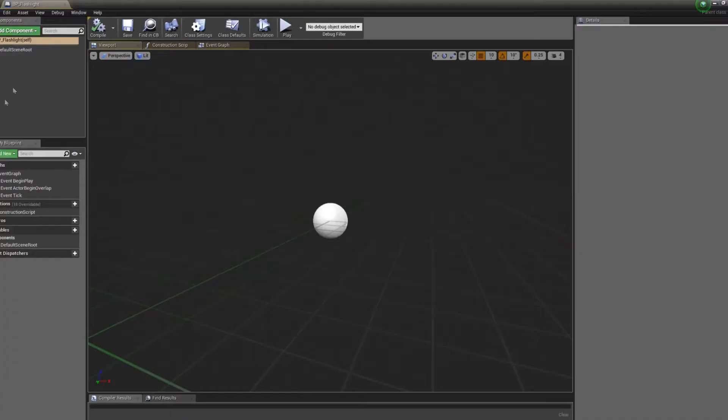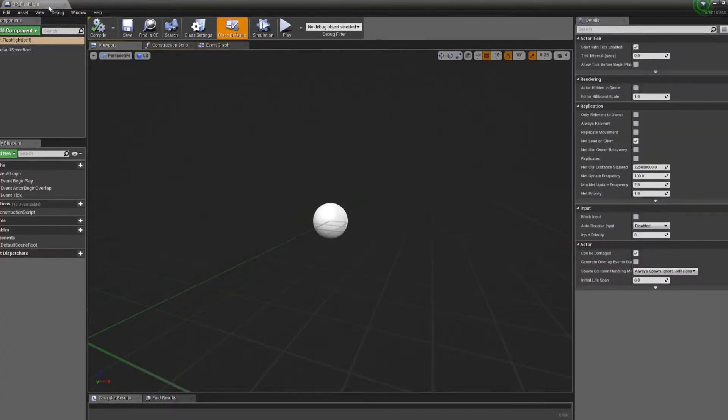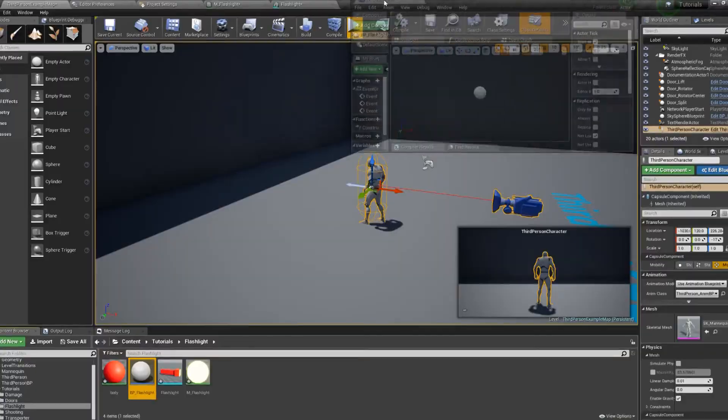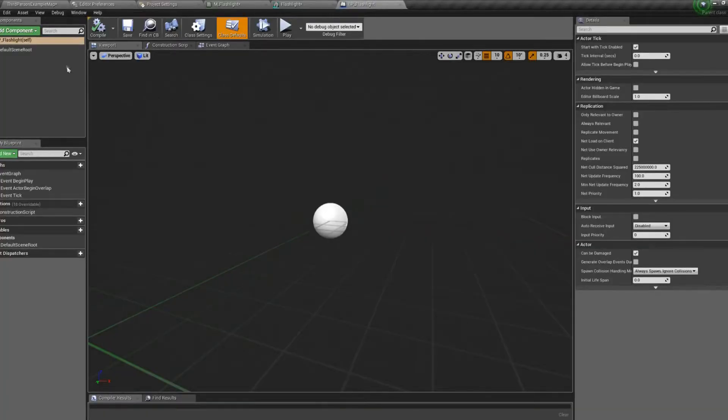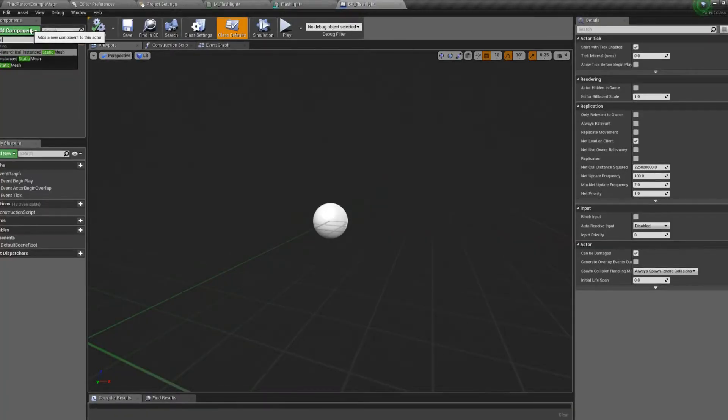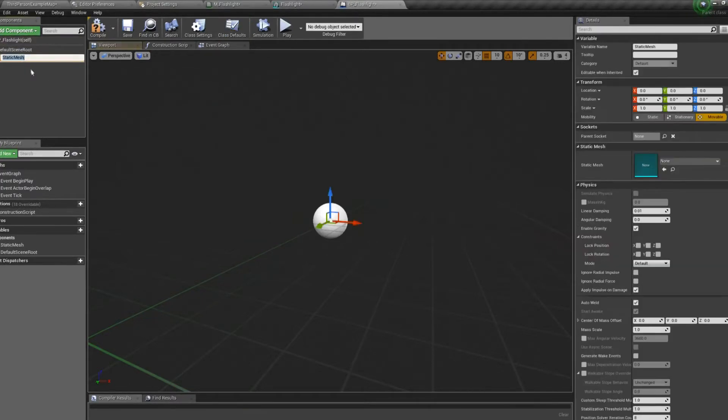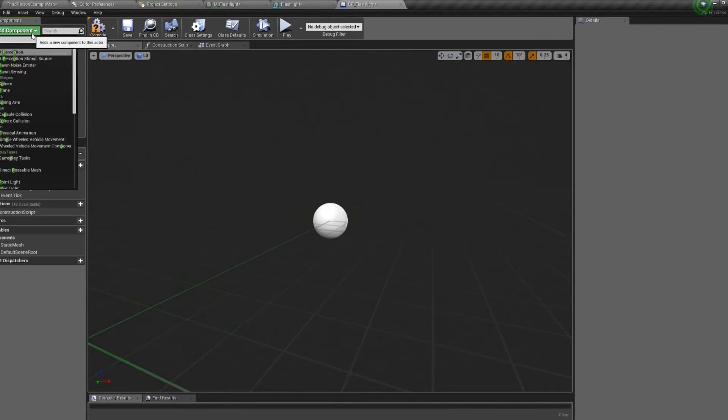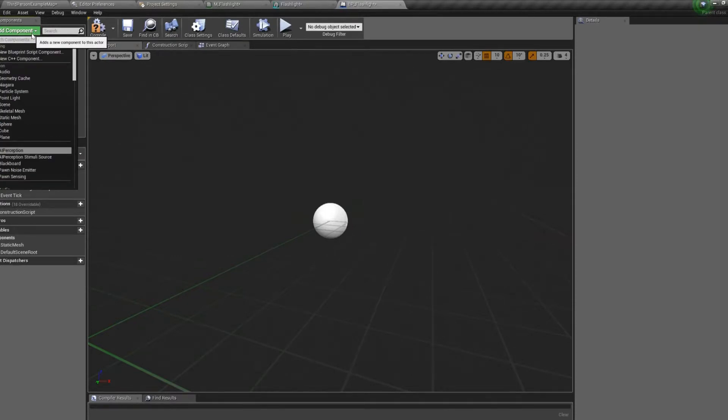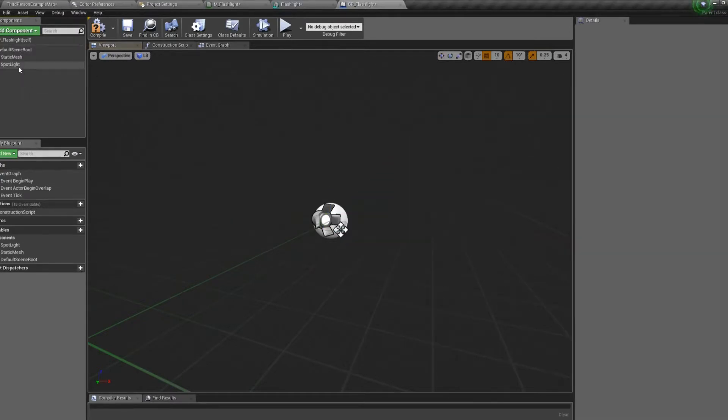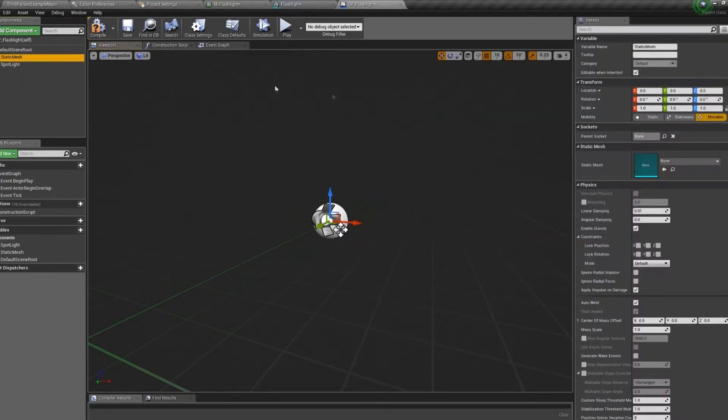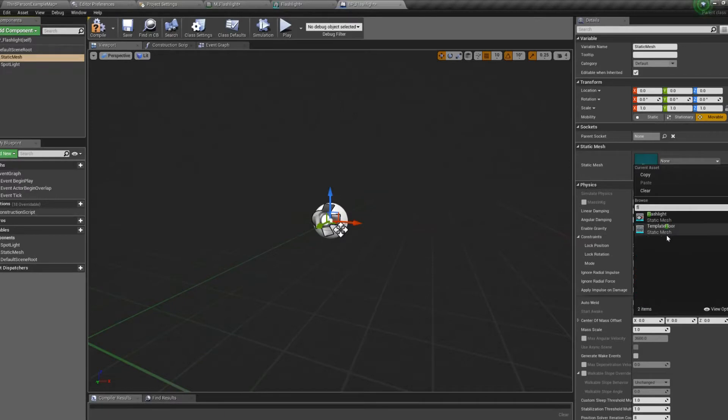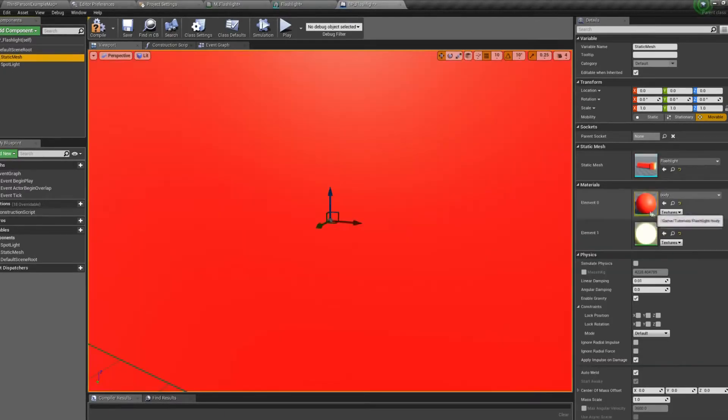Open it up. And we'll need a static mesh. And we'll need a point light. Not point light. A spotlight. Go to static mesh, we will set it to our flashlight.